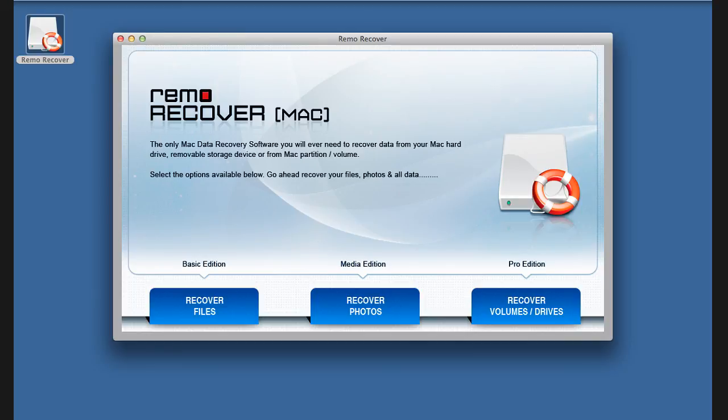Hi there, let me show you how to recover lost data from formatted or reformatted volumes using Remo Recover Mac software.